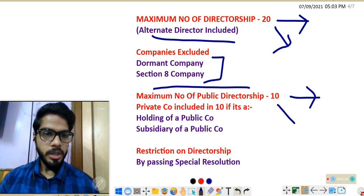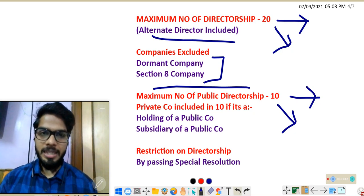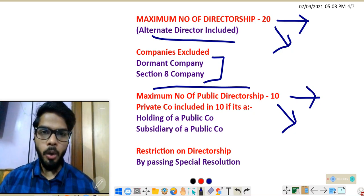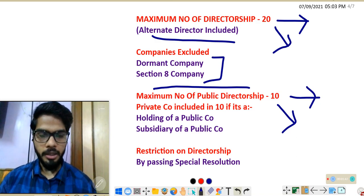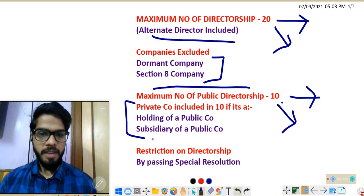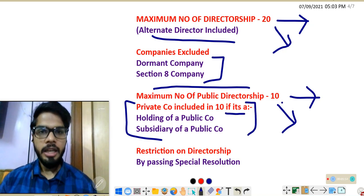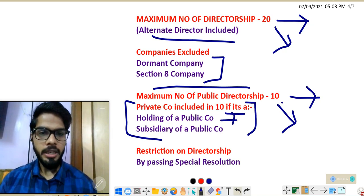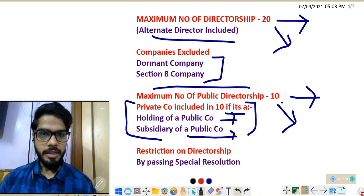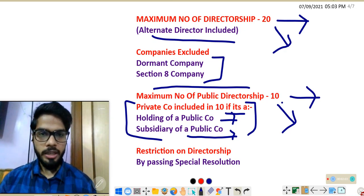An important point here: sometimes a private company is counted in the limit of 10. If a private company is a subsidiary of a public company, or if a private company is a holding company of a public company, then that private company is also counted in the limit of 10.